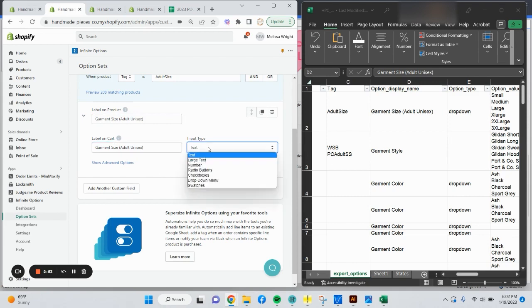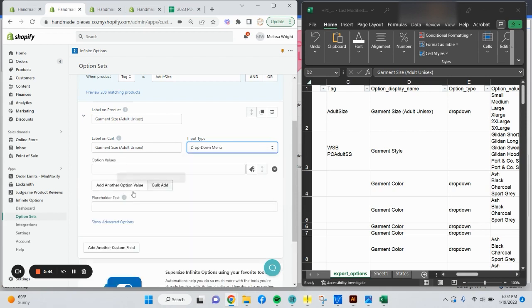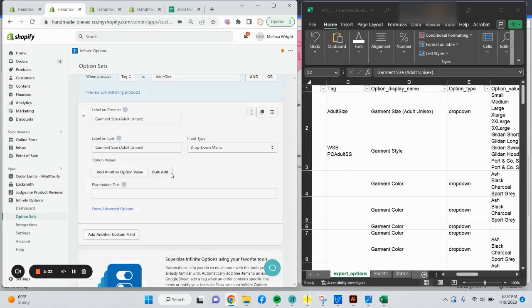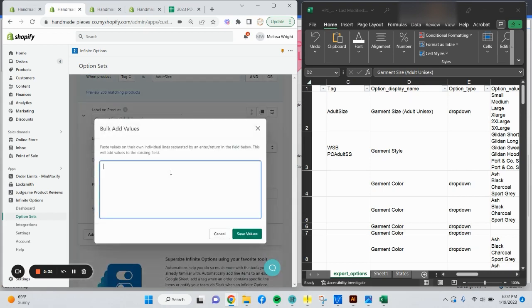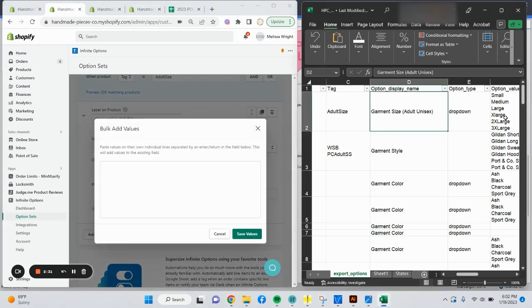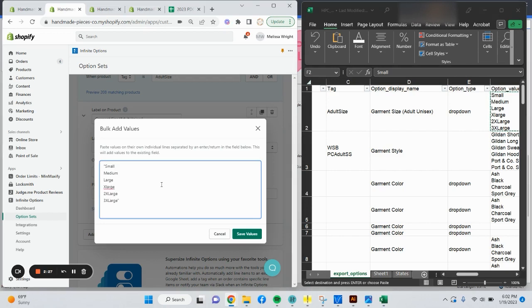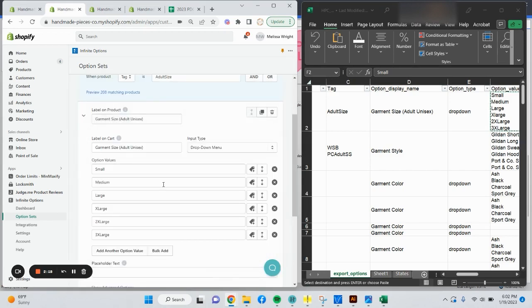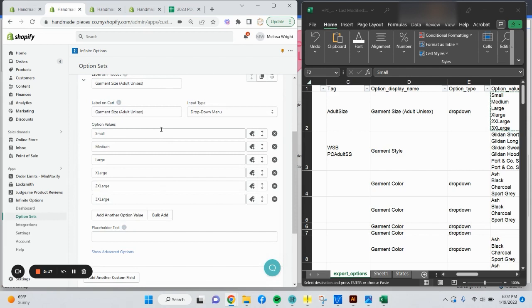Input type. You have various options here. I mainly use dropdown or text. So this is going to be a dropdown. Option values. Thankfully for this, you have a bulk add option, which is really handy. I'm going to click the bulk option add. Even though this isn't a lot, it helps when you get into things like shirt colors. Say save values. It popped each one of them on its own line. You can rearrange these as needed.